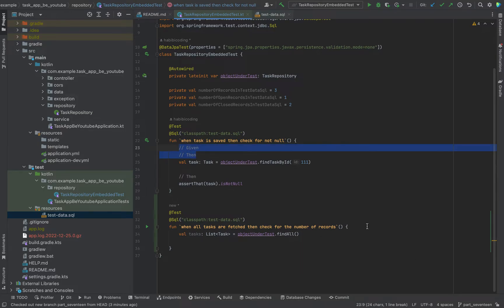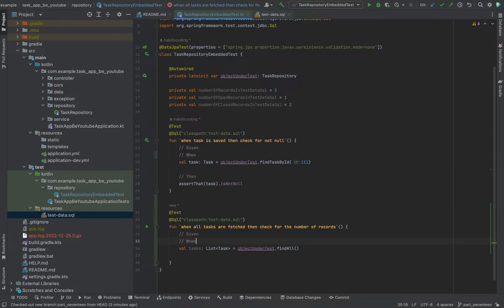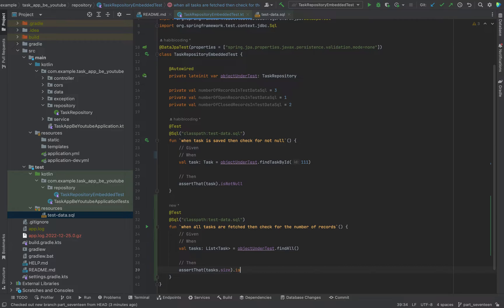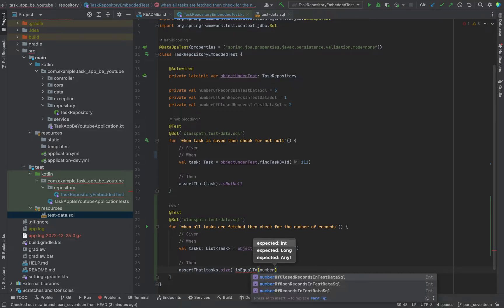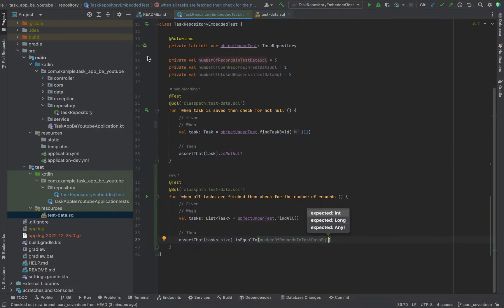We can structure this with given, when, then. So we will have given, when, and then assert. We will assert that tasks.size() is equal to the number of records.